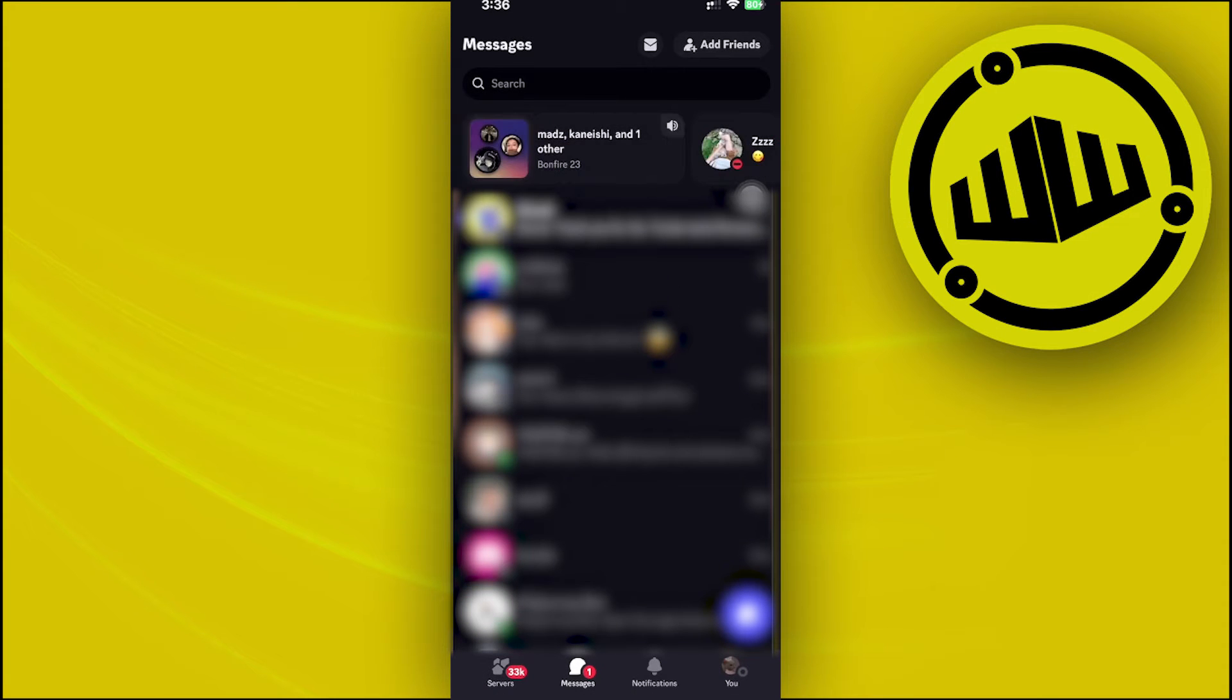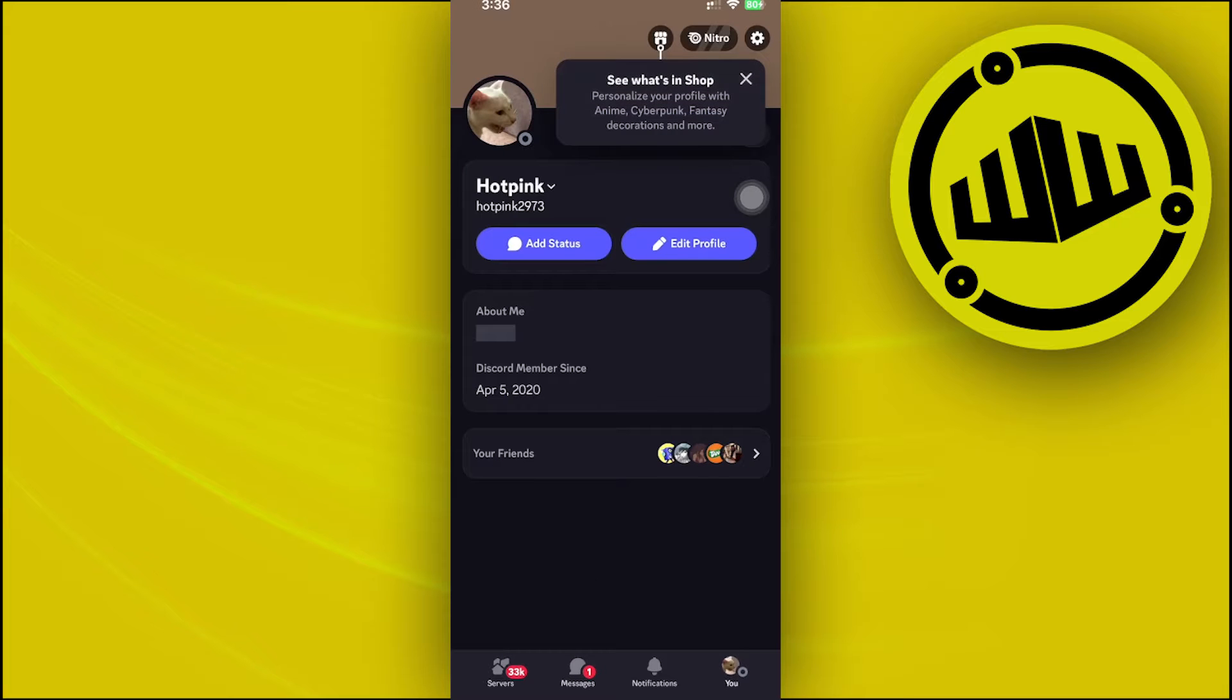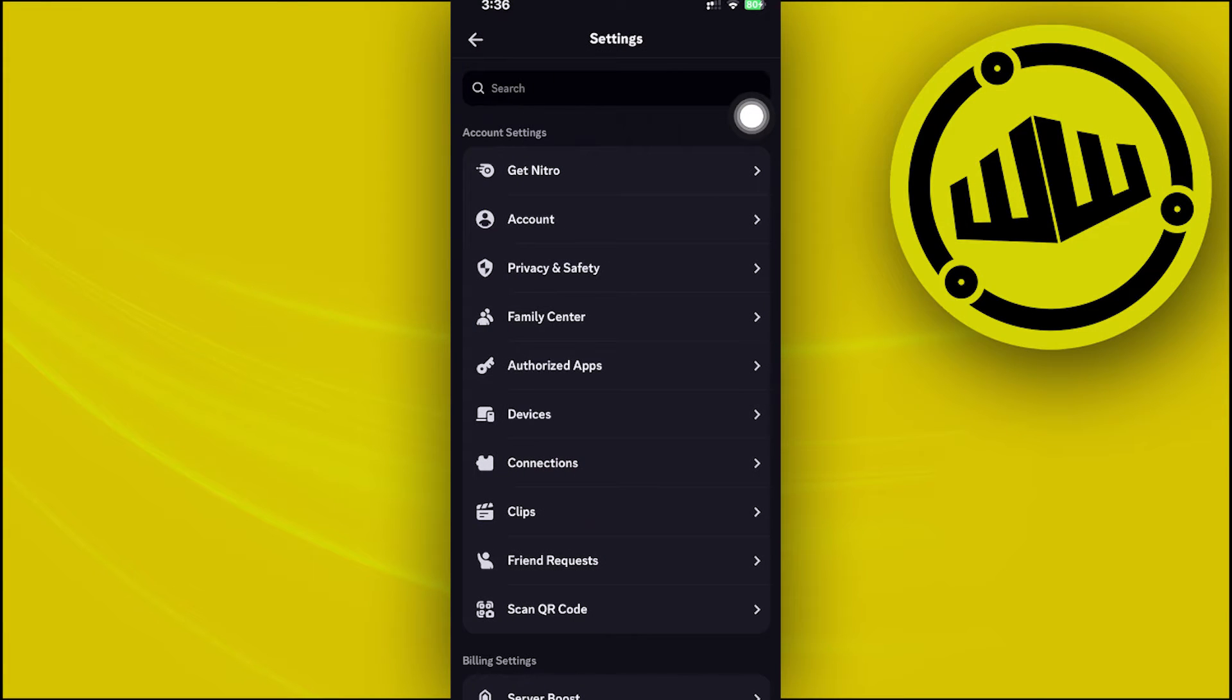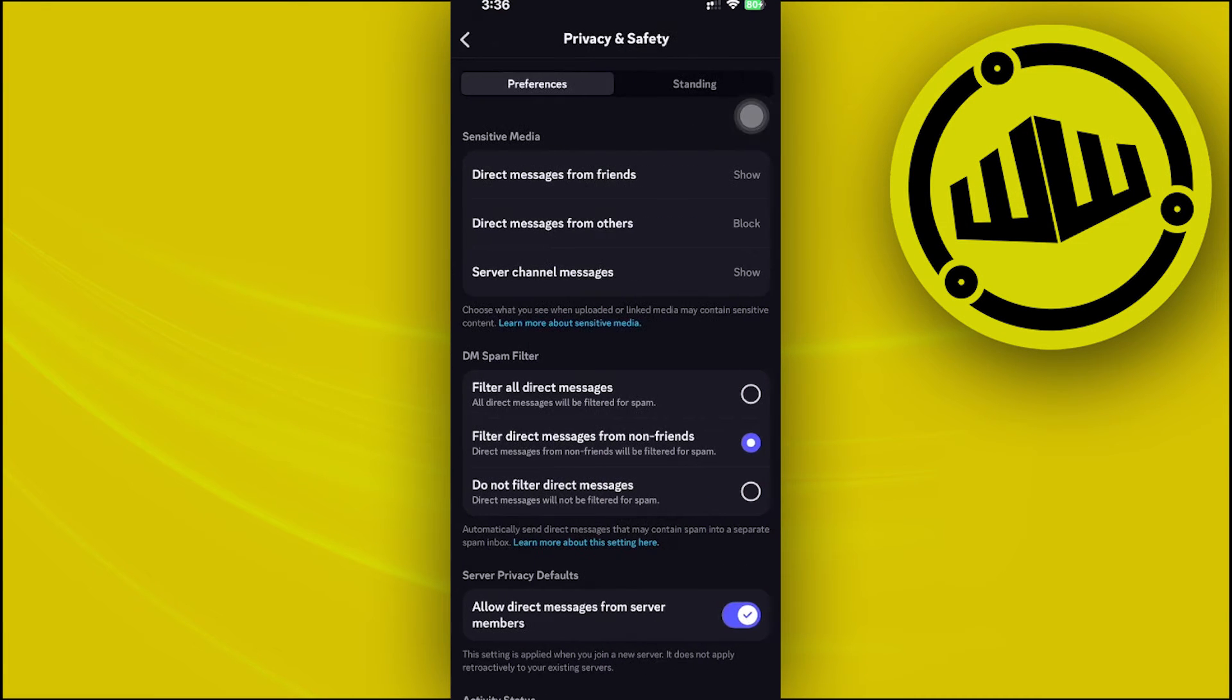Access your settings by tapping the gear icon from your user tab. Next, tap on this settings gear icon and scroll down to Privacy and Safety.